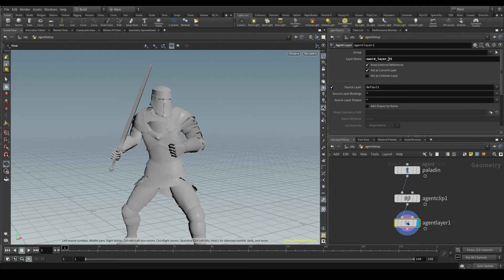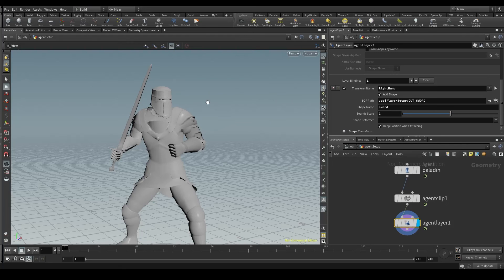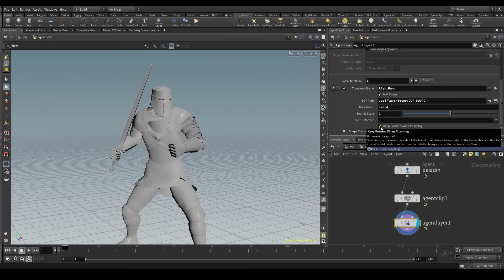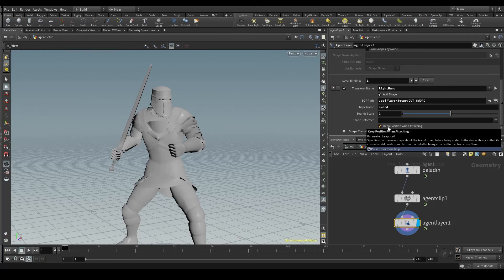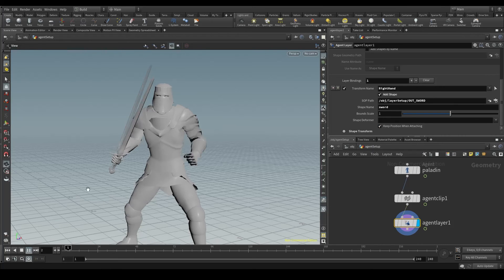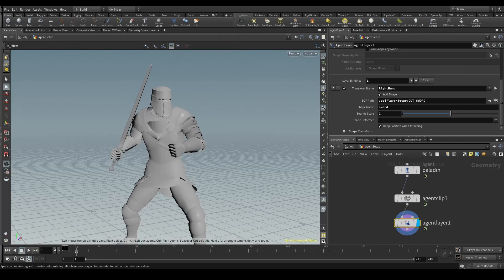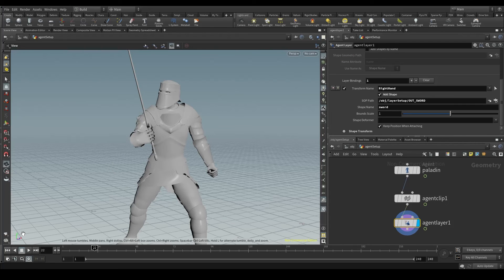Sometimes when we add the shape, like in this case the sword, it doesn't appear where it should. If that is your case, turn off this option called keep position when attaching and then turn it on again. Sometimes Houdini just goes nuts. And now if I press play, let me hide the other objects so we see only what we have here. Here we have our paladin swinging his sword.